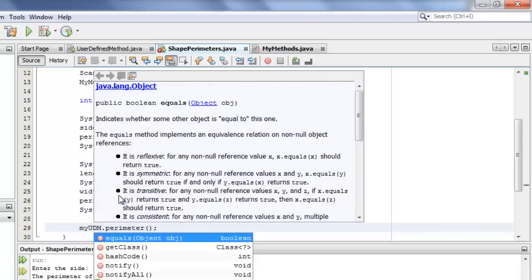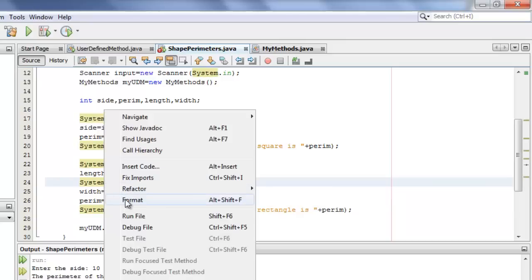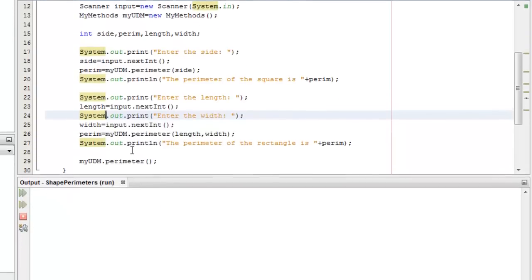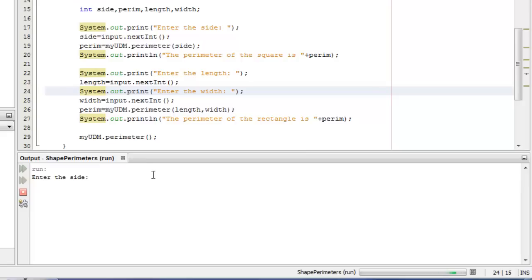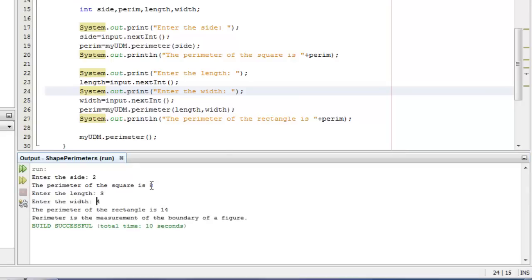Let's try to run it. Let's enter side 2 for the square, the perimeter is 8. Enter the length, let's say 3 for the rectangle, the width is 4, the perimeter is 14. And the perimeter is the measurement of the boundary of the figure. It's still the same. Thank you for taking the time to watch this video. Masalama.